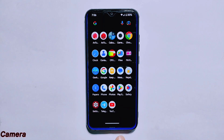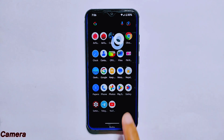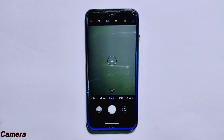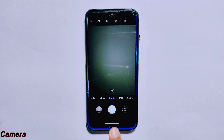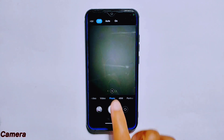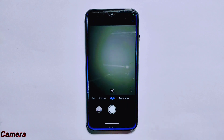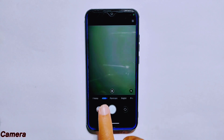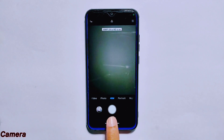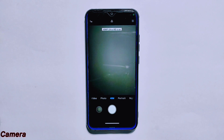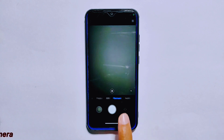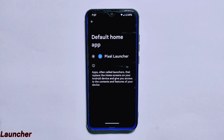Moving on to the camera, Evolution X ROM version 7.8 comes with the MIUI camera. Camera performance on this ROM is impressive, supporting a variety of features such as SDR, Night Light, Portrait Mode, and 48-megapixel camera mode. Overall the camera experience on this ROM is excellent and everything inside the camera app functions well.